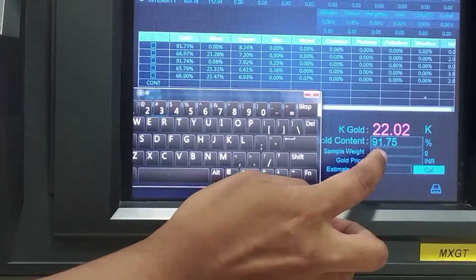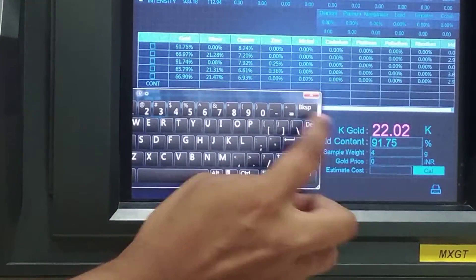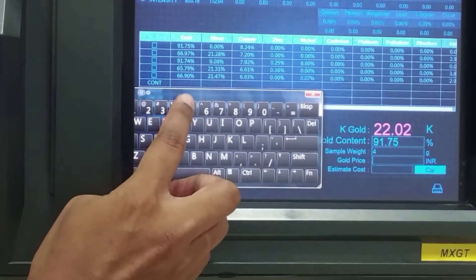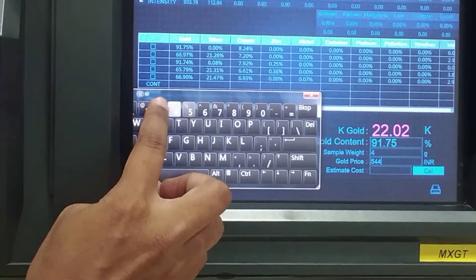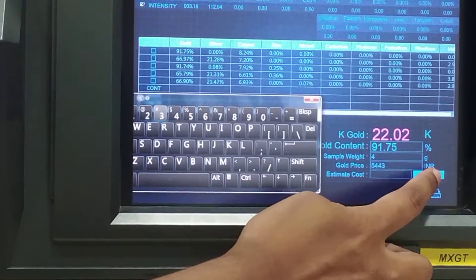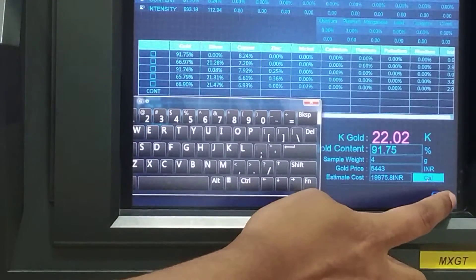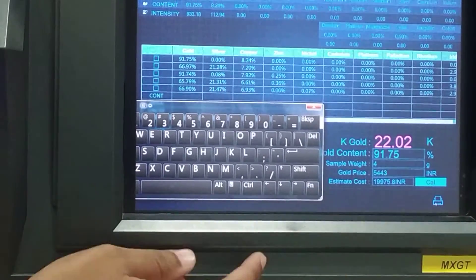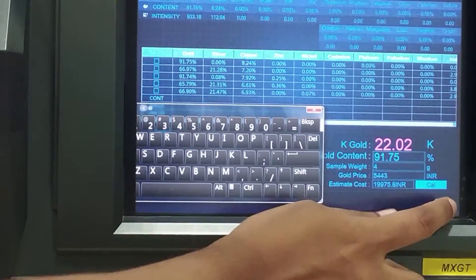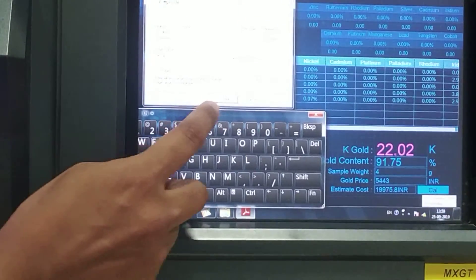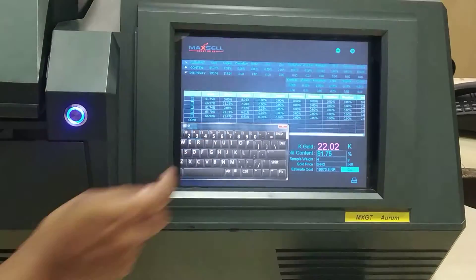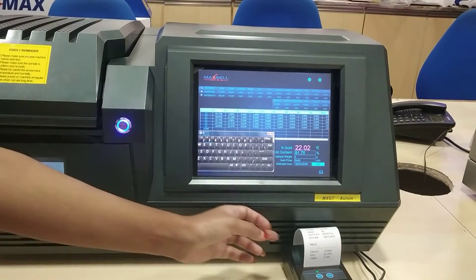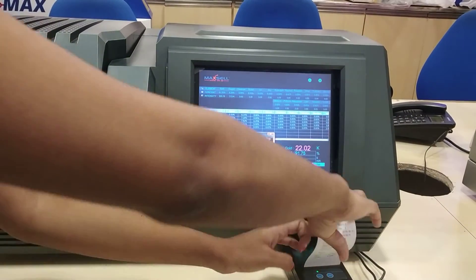Here we can also add the gold price as well as the sample weight. Suppose we enter 5443 as the weight — it will calculate directly. Then you can do a print.